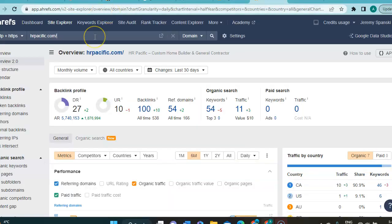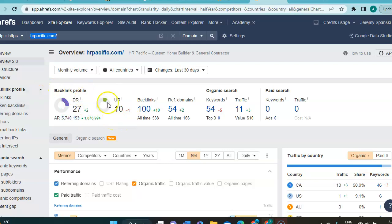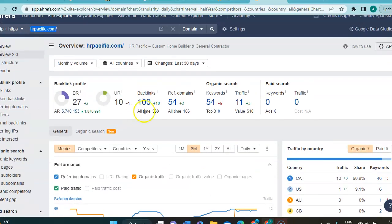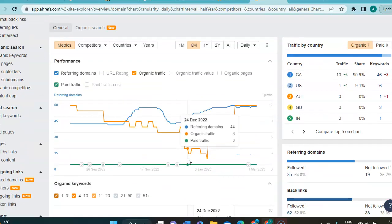So, now let's move over to what's interesting to you. So, here I put in hrpacific.com and you currently are at a 27 DR and a 10 UR. These numbers, we try to get them as even as possible. Ratio 1 to 1 is the best, is what we're aiming for, basically. So, I can see here you have 100 backlinks currently and you're adding some as well. And you're also working on referring domain, which is excellent.